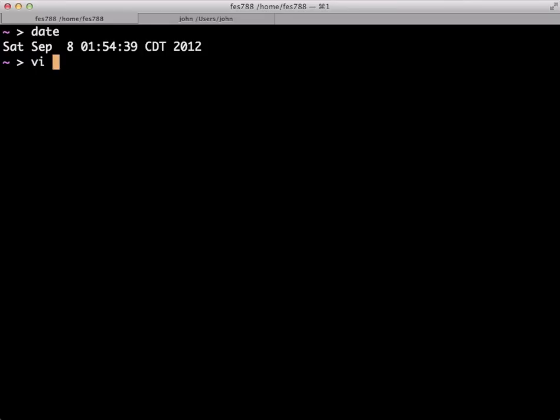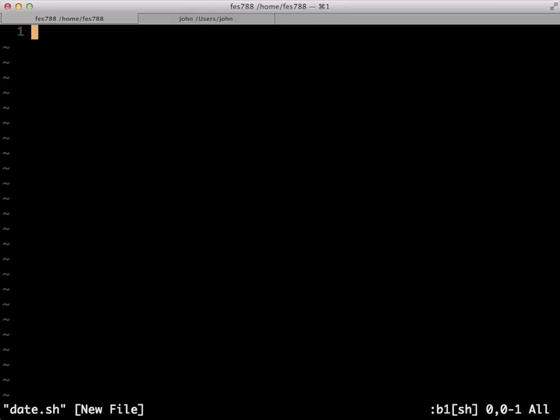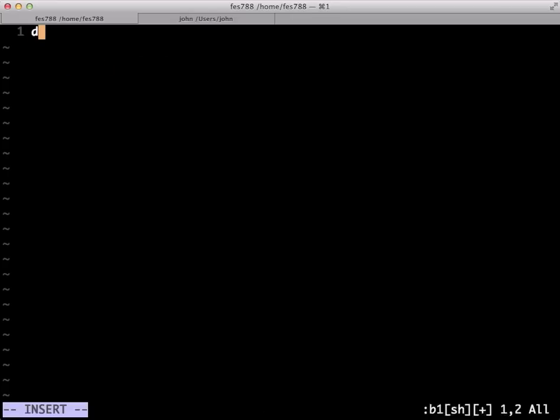I'm going to go ahead and open up Vi. I know you guys don't know Vi yet, but I'm going to go ahead and open up Vi and create a bash script that we'll learn about soon that will basically just call date. So we're going to actually call this date.shell for shell script. And in this, we're just going to call date.